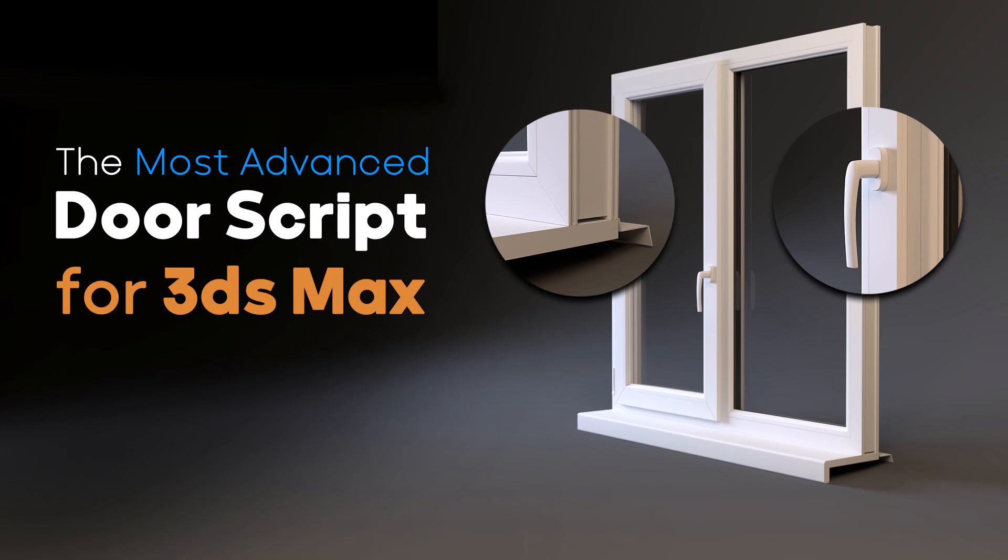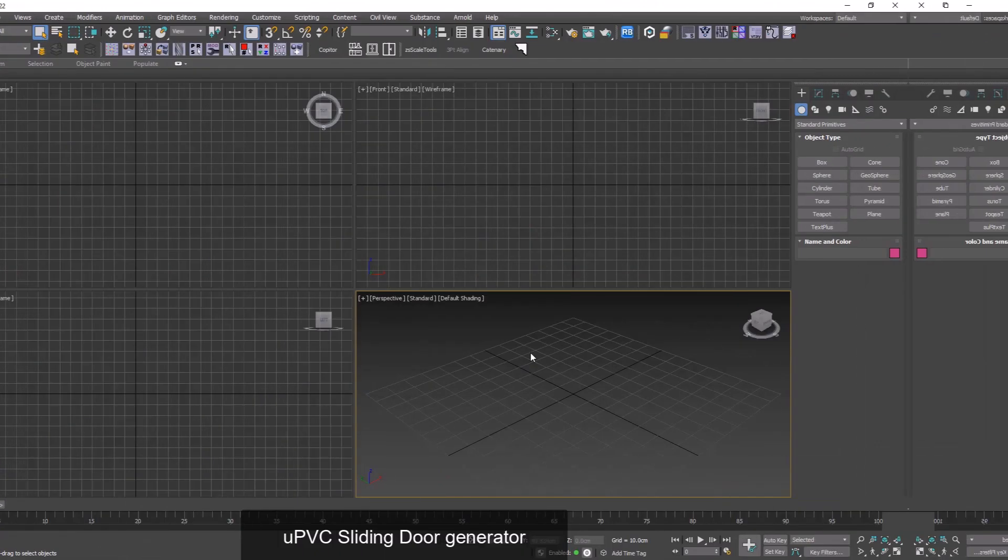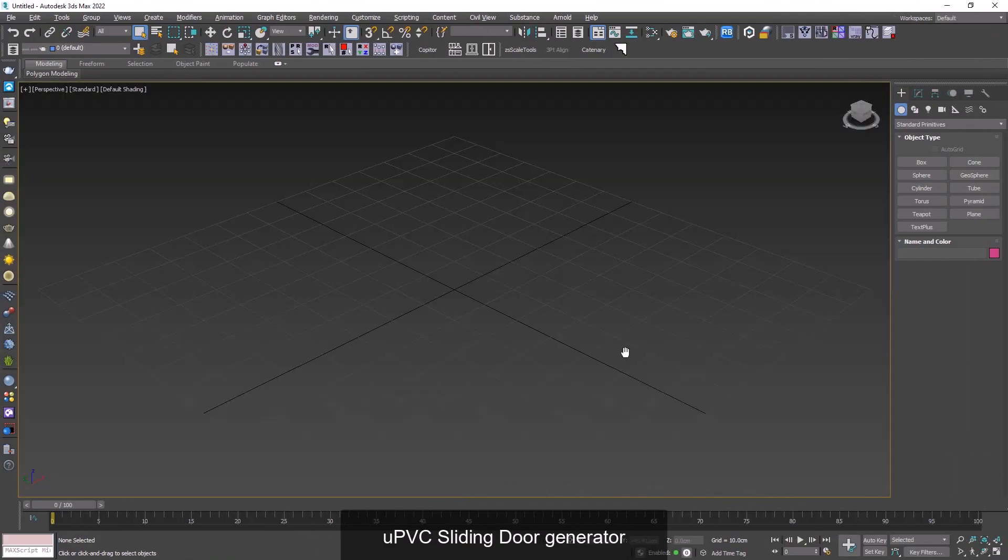Hey guys, in today's tutorial we're going to talk about one of the most advanced scripts for creating sliding doors, which name is Sliding Stacking Door Generator. So let's delve into it. After installing the script you're going to have this icon here.